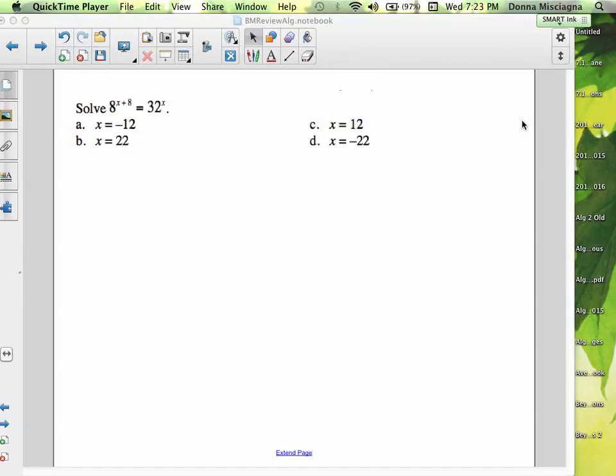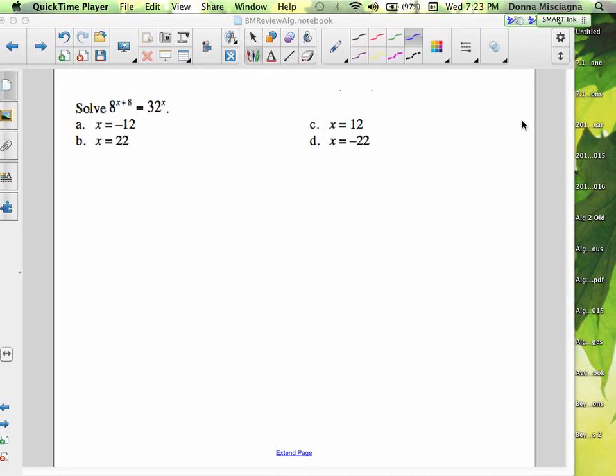Welcome to the last of the Benchmark Review Podcasts. I've enjoyed doing these with you, but I'd like to go home now. I'm doing this one for the second time — I had a technological glitch and had to re-record. We're going to be solving exponentials and answering some basic questions regarding exponential functions and exponential growth and decay. I think we can do this in less than 30 minutes.